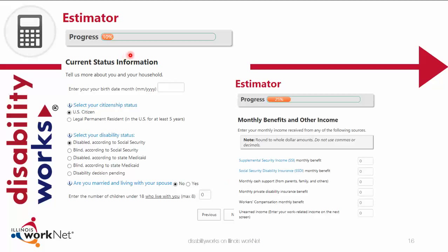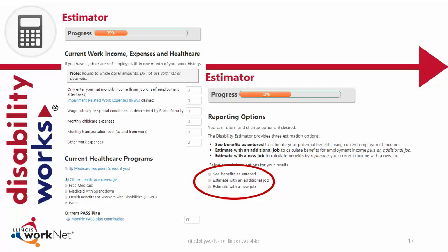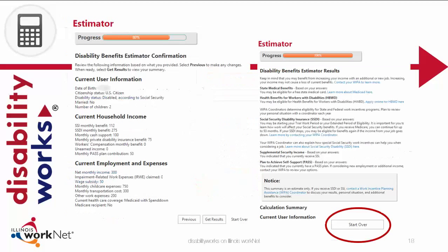Your progress is tracked with a bar to indicate your completion percentage. As you are nearing the end of the estimation, you will see the option to see the benefits as you entered them, estimate by adding an additional job, or estimate by adding a new job. You will see a screen that shows you the information that you entered, along with a results summary identifying potential benefits and options to explore. You are able to start over throughout the process or go to the previous slide to make corrections or recalculate based on alternate options. Remember, these results are estimates only and are not a replacement for professional benefits analysis. Contact a WIPA coordinator to discuss your results.